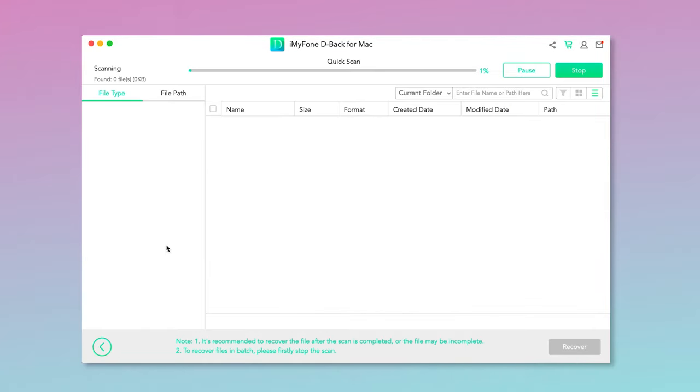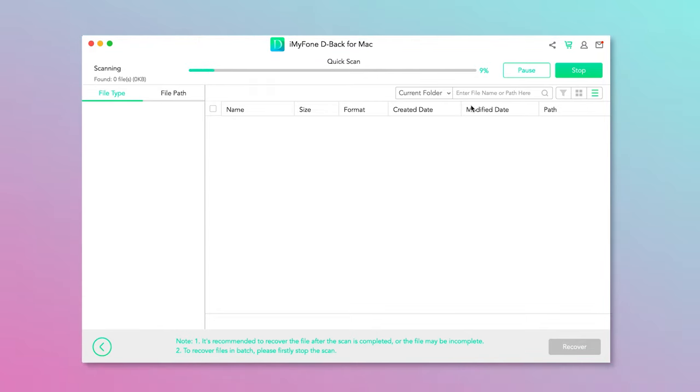Step 2: Now, this program will start to scan your device for the deleted files. During this process, you can choose to pause or stop the scanning process.